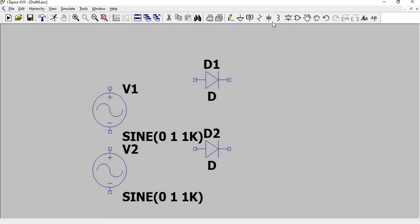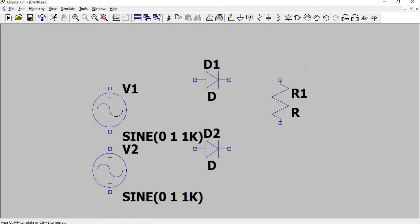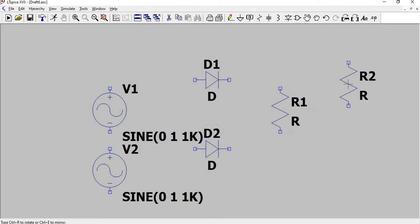Take a resistor from the components and place it, since we're going to take the output across the resistance. Now do the connections using the top yellow color pen icon.